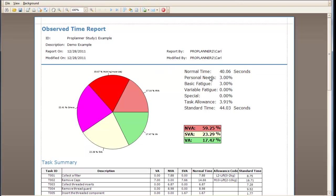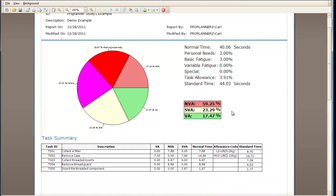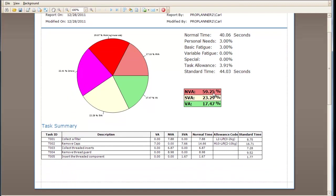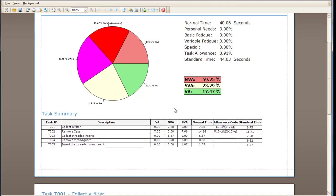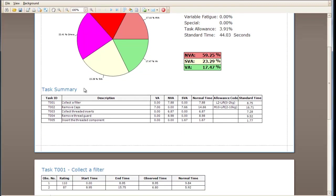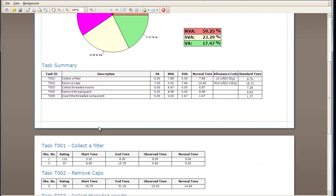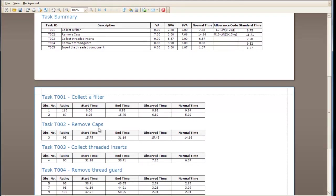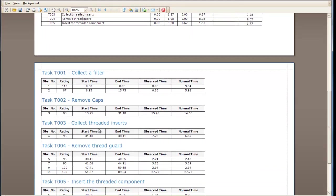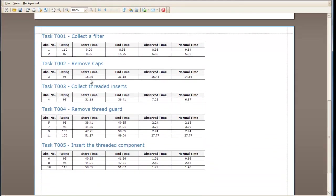Here you can see some specific features that have been populated from our Observed Time report, including the Allowances, as well as the Non-Value Added, Semi-Value Added, and Value Added Times, Task Summaries for each of the tasks, and then the individual observations of each task that was collected in our Observed Time report.